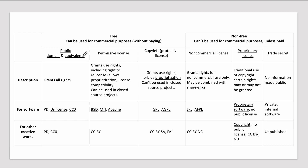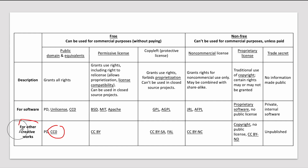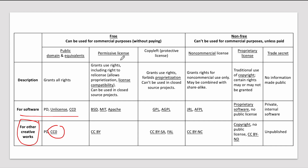Public domain licenses grant all rights. CC0 (Creative Commons Zero) is for other creative works, but for software, public domain, Unlicensed, and CC0 fall under permissive licenses.